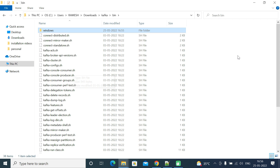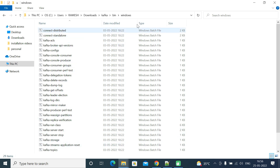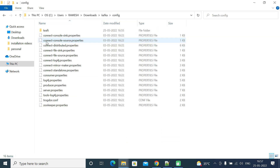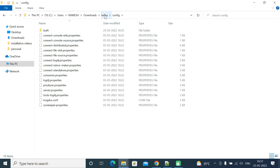Since we are installing on Windows, we are going to use these .bat files. These are essentially the files we use to start the ZooKeeper service, Kafka service, create topics, and start the producer and consumer — all Kafka operations. Let's go back to the Kafka folder. You can see the config folder, and within it all the properties files. These properties files are used to provide key-value pairs to the .sh and .bat files.